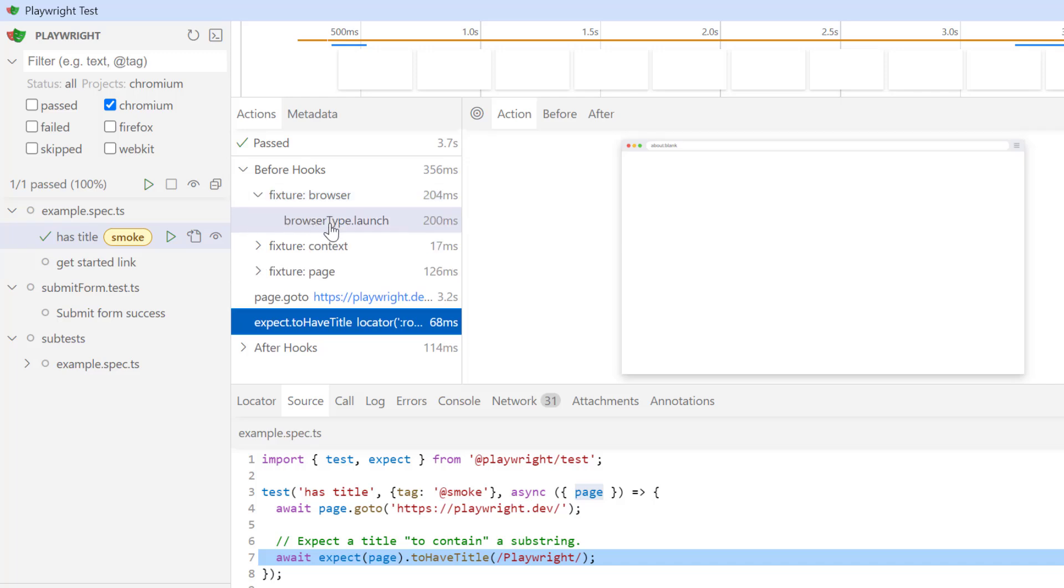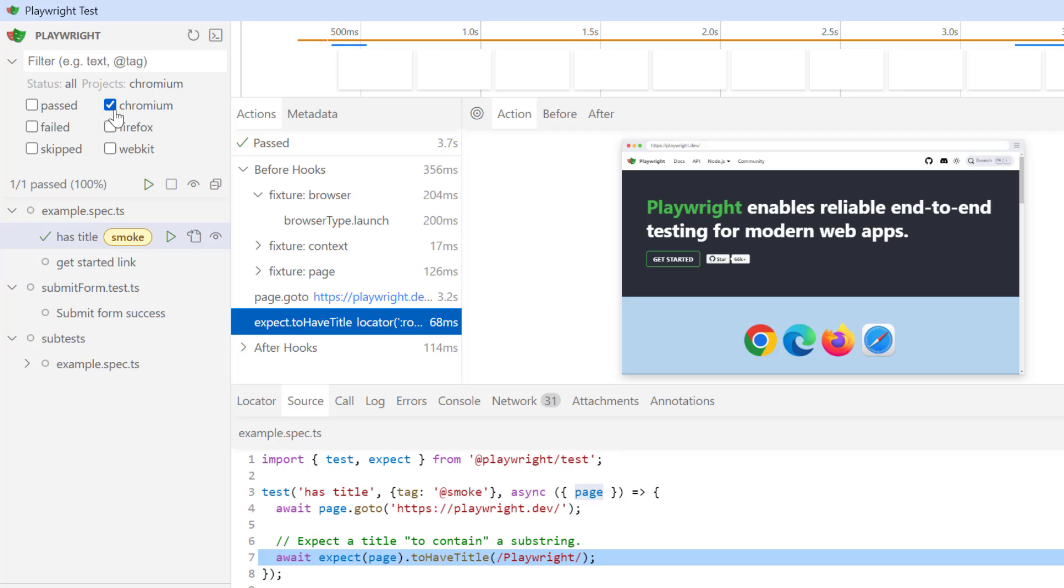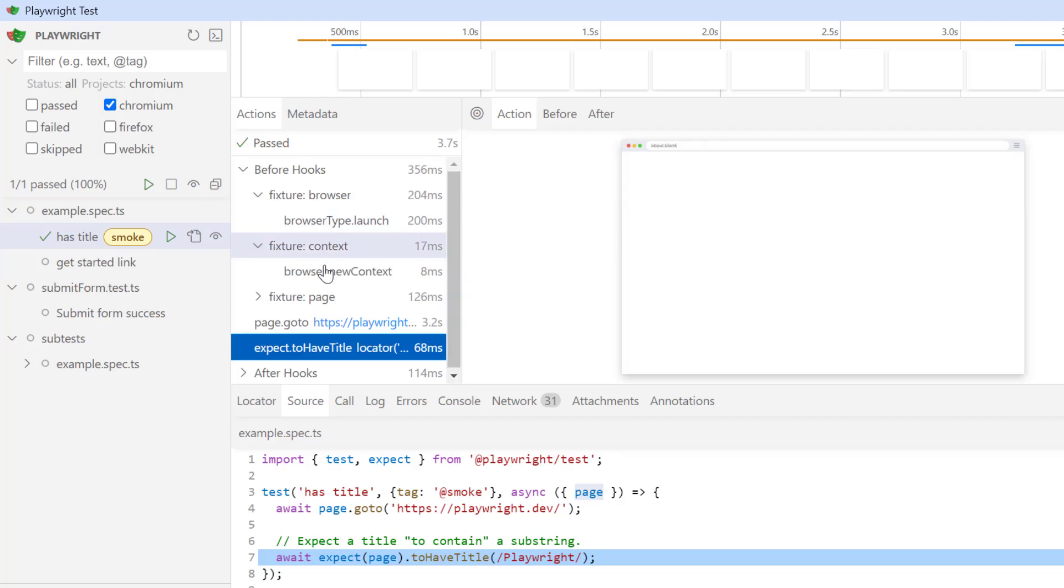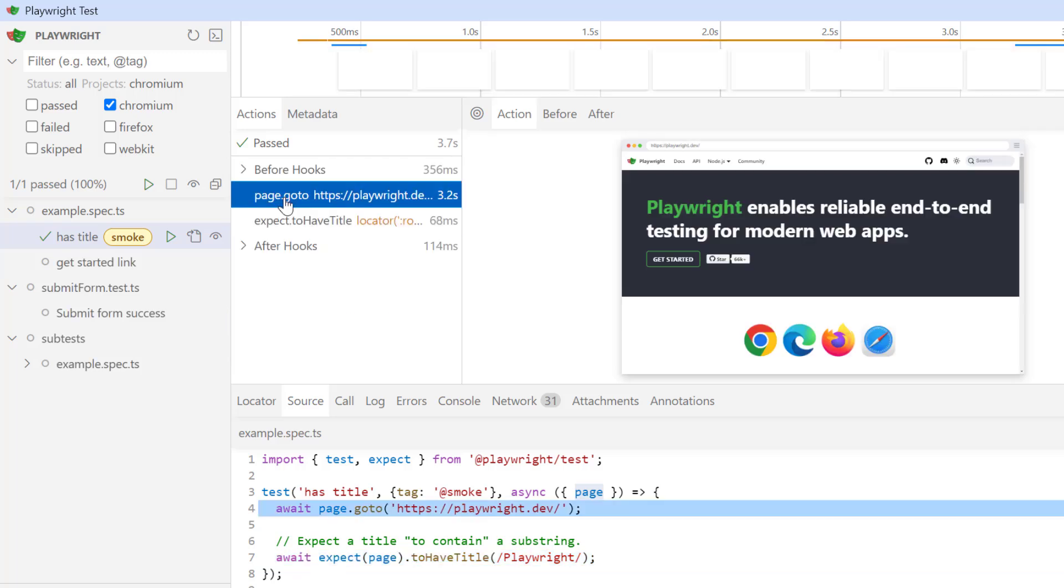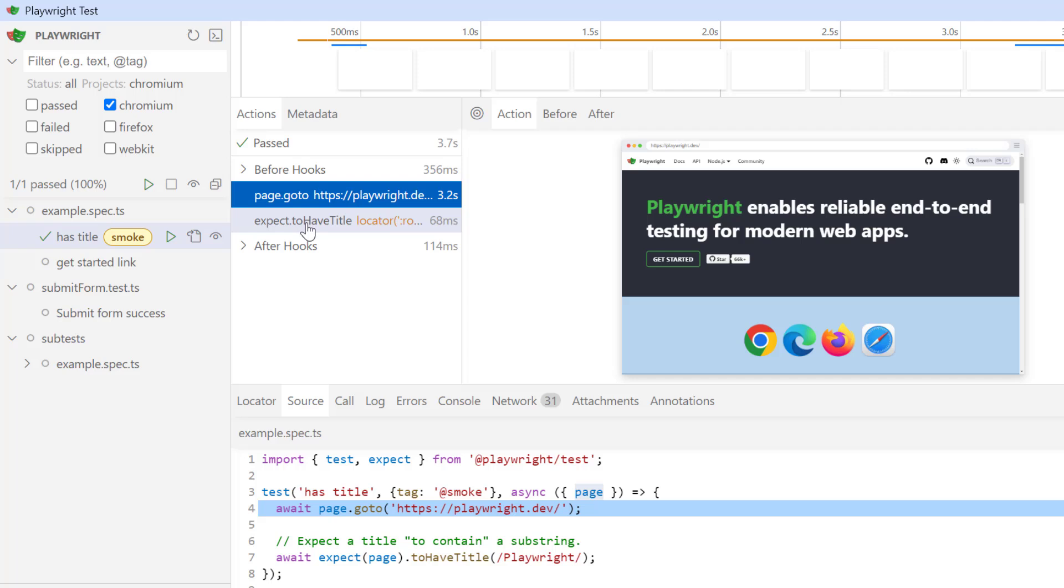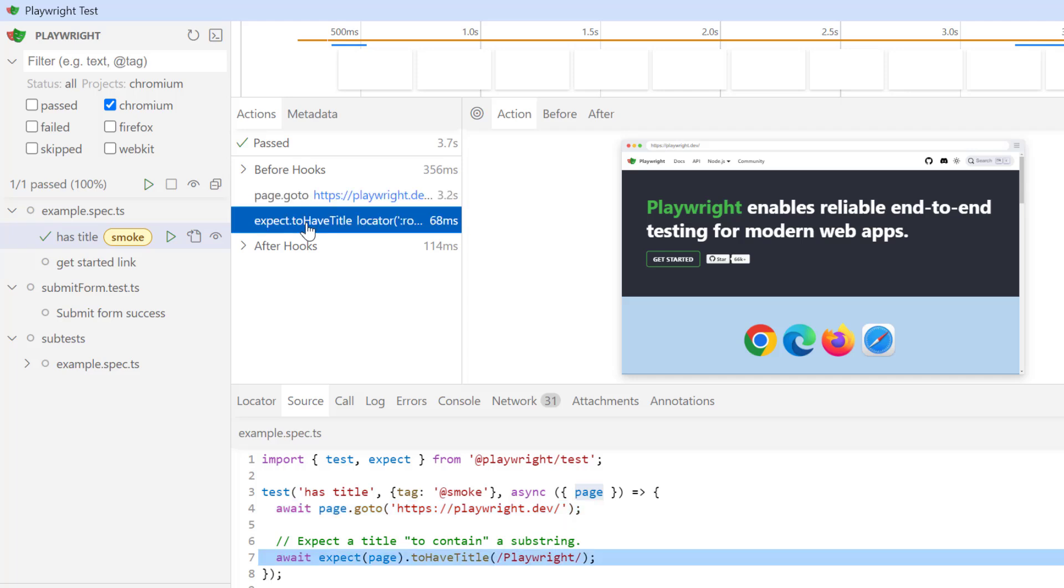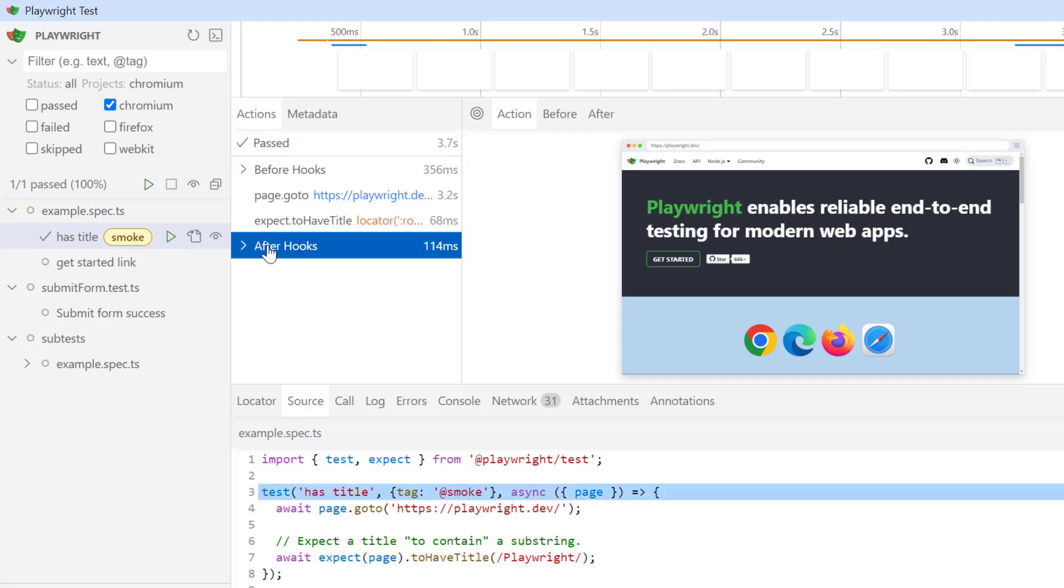Same thing is happening in this before hooks. If you expand this, you can see it is launching the browser type, which is Chromium because we have selected the Chromium project. Then it is getting the new context and then new page. Then we have page.goto which will load the URL in the browser. And then next step, we have to assert the title. After that, we have after hooks, which will clean up the page and context.